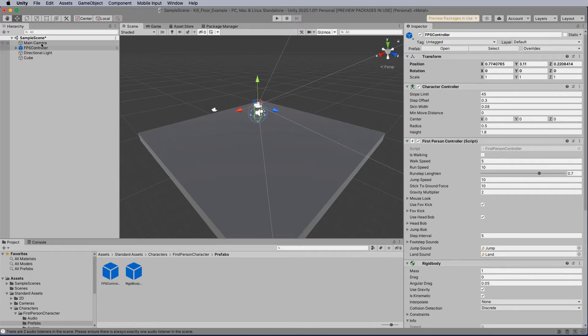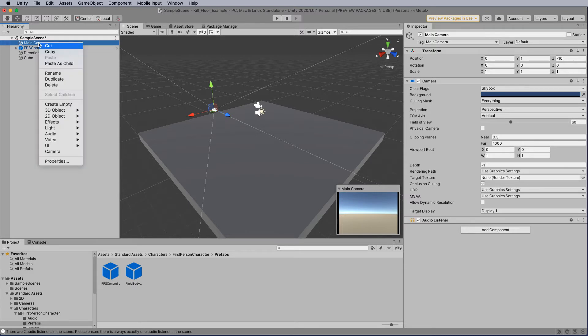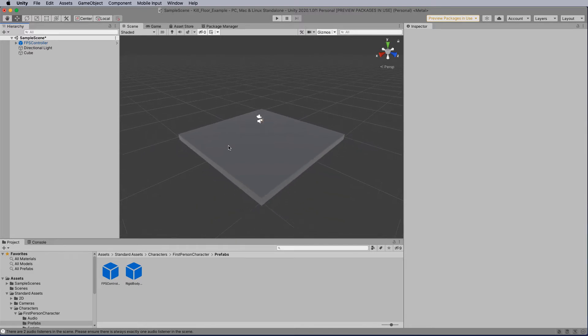Now we don't actually need the main camera now because we're going to be using the camera inside the FPS controller here. So right mouse click and remove that from your project. Now we've only got one FPS camera. We need to create the kill floor that's going to sit underneath this cube here.